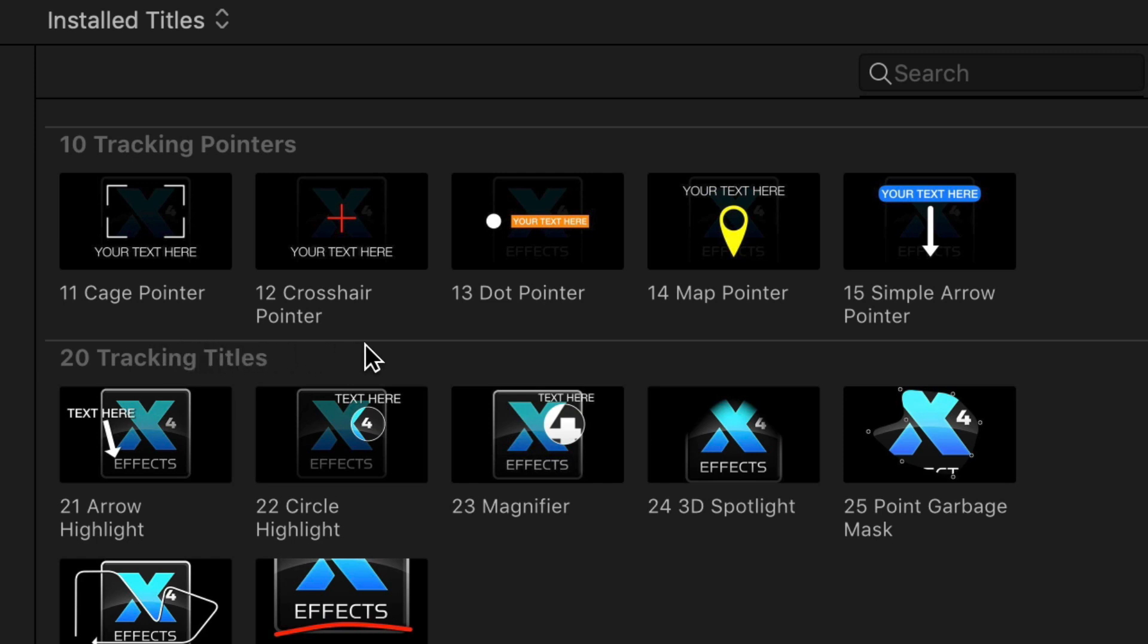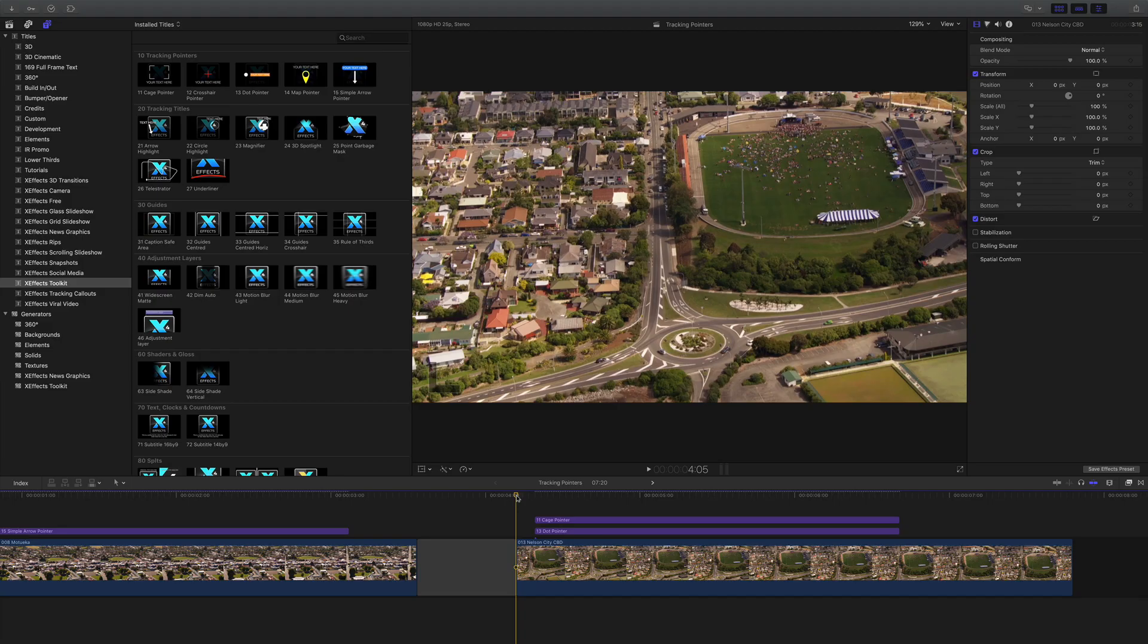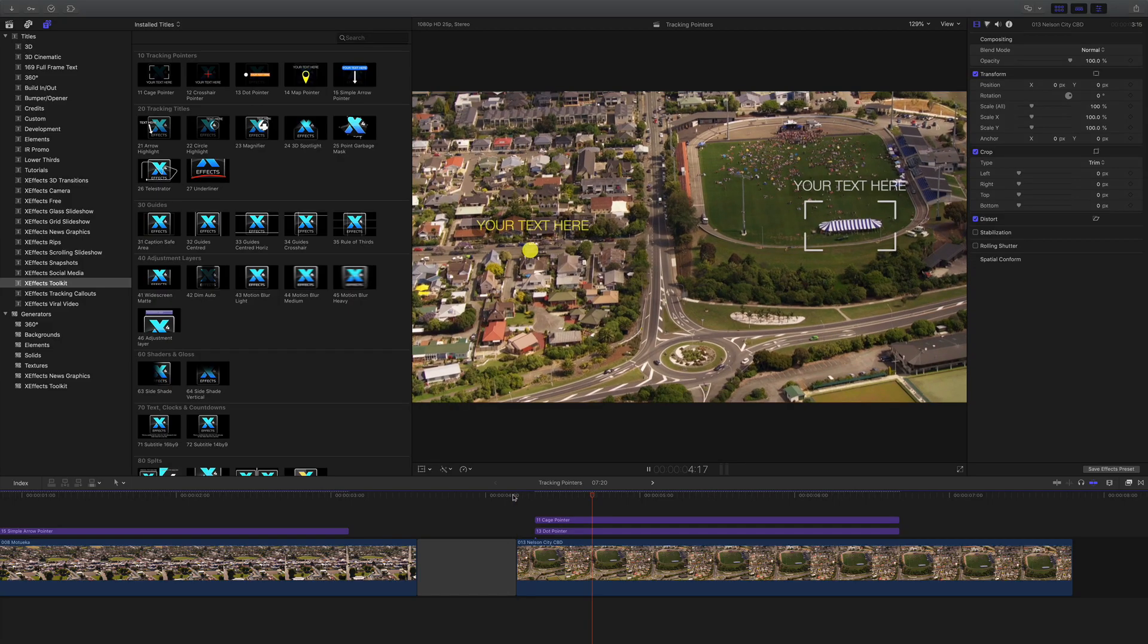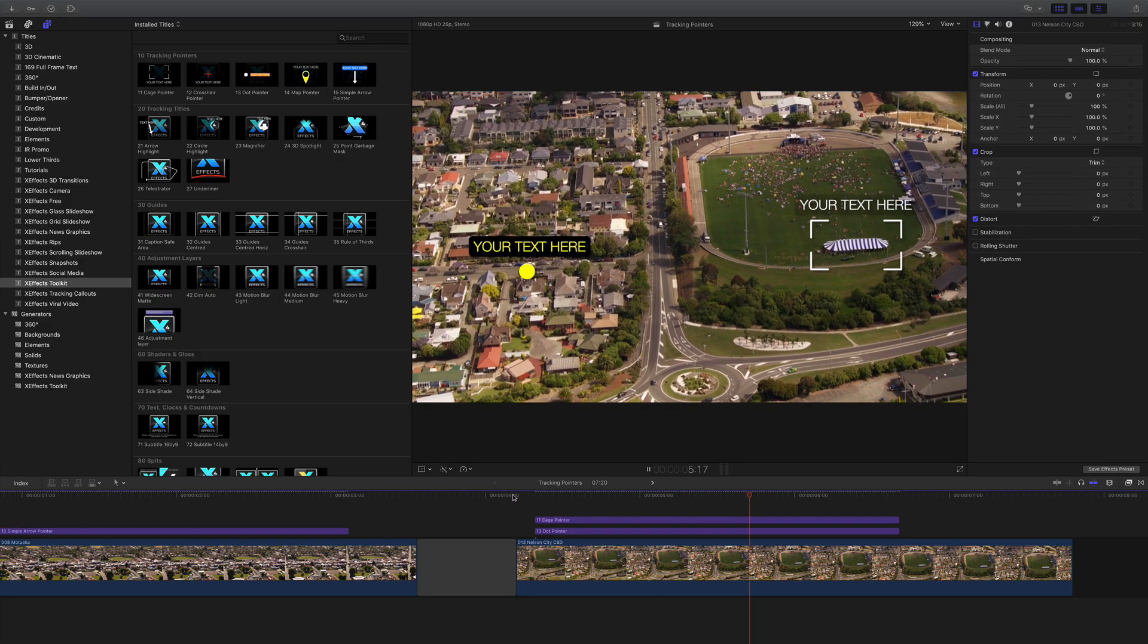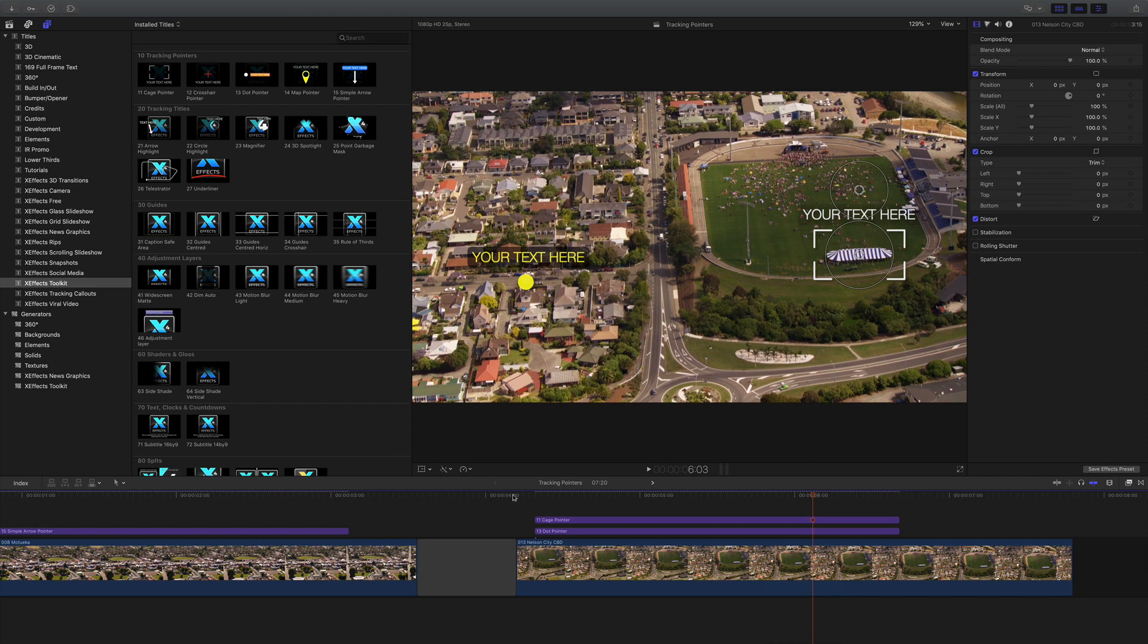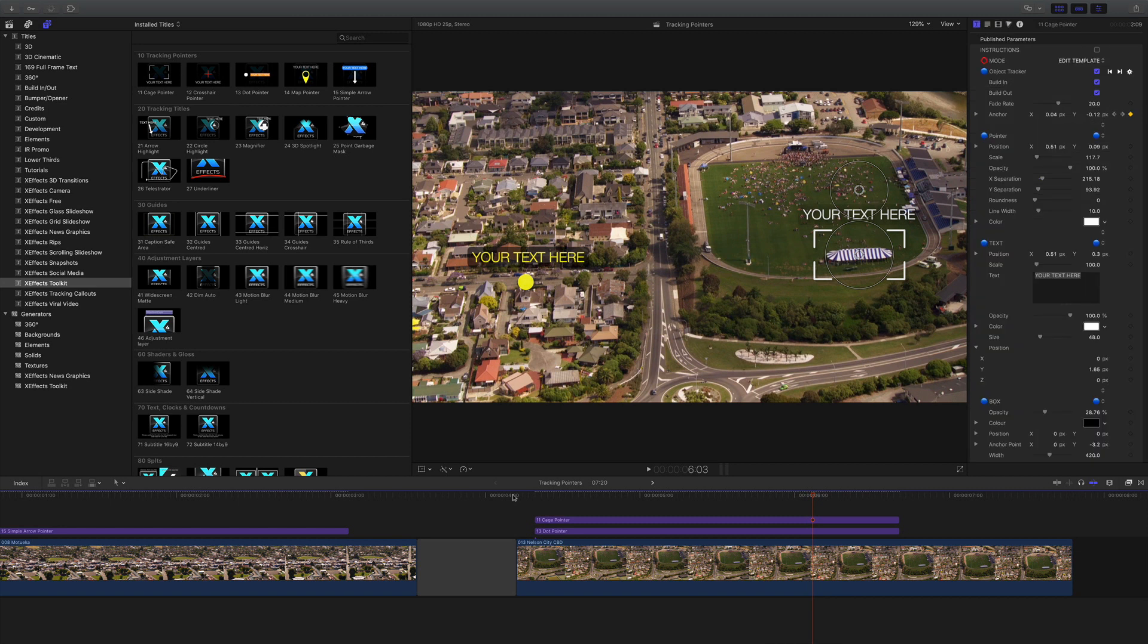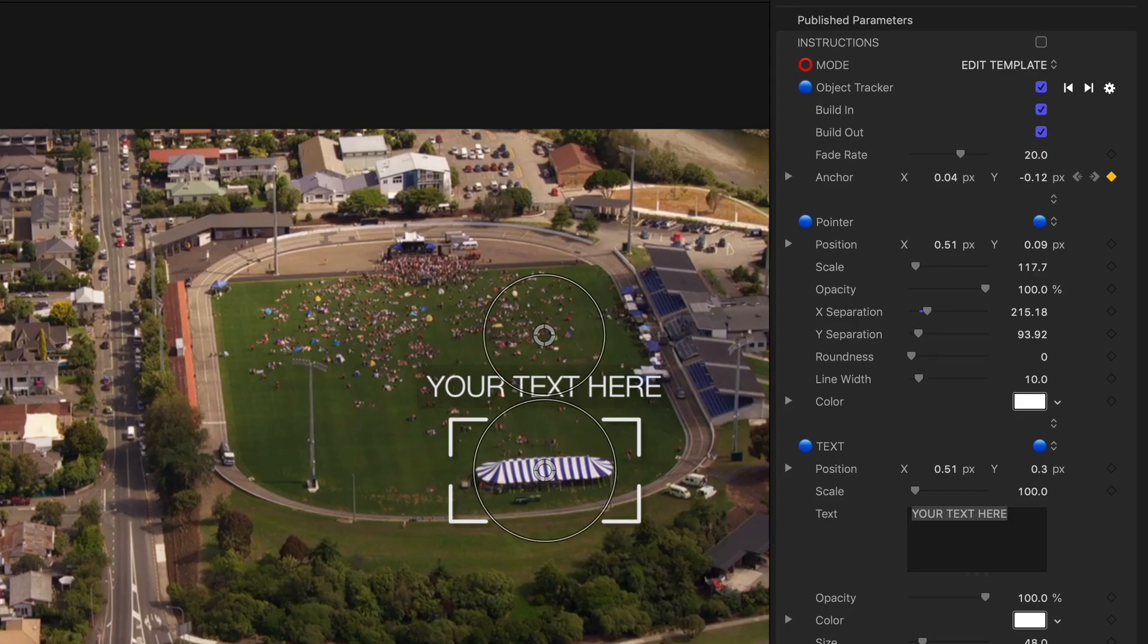As we said, all the tracking pointers have the same functionality but the controls on the graphic might be slightly different. Here we have the dot pointer on the left and the cage pointer on the right. The cage pointer has additional controls to vary the x and y placement of the cage corners.